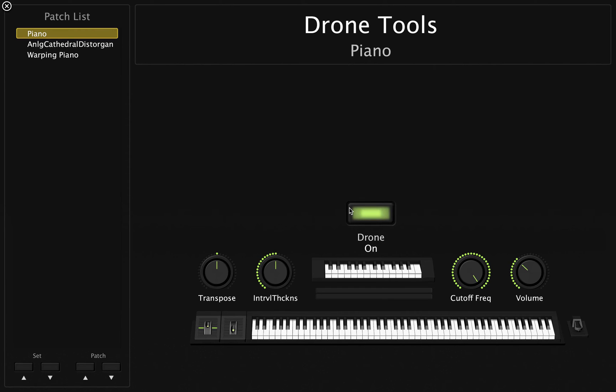But my favorite part of this product is that it's great for transitions, fading out the previous note when playing the next note or key. So let me show you that.